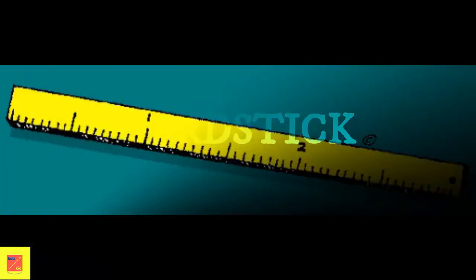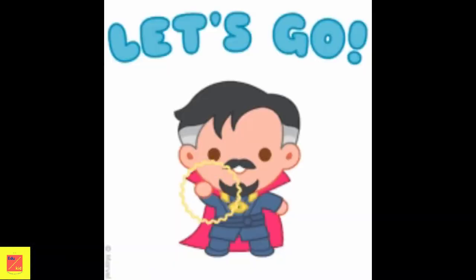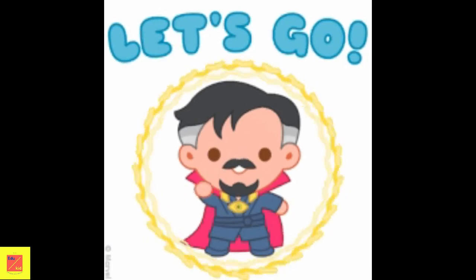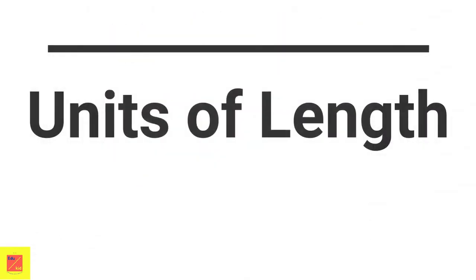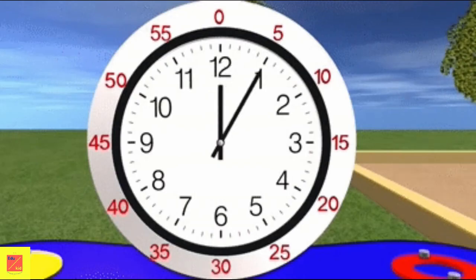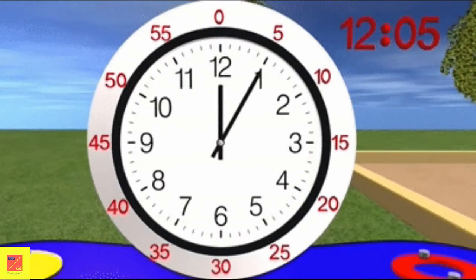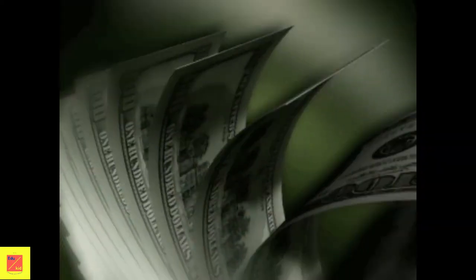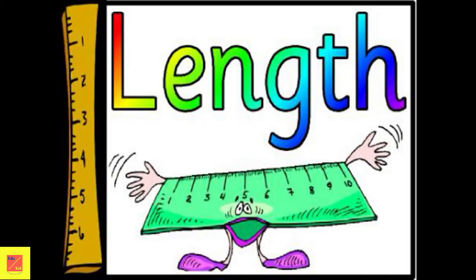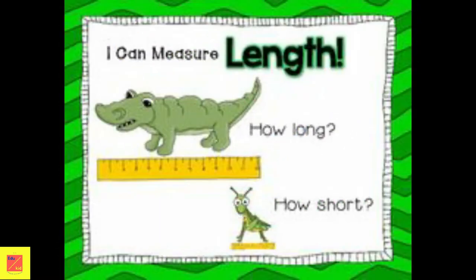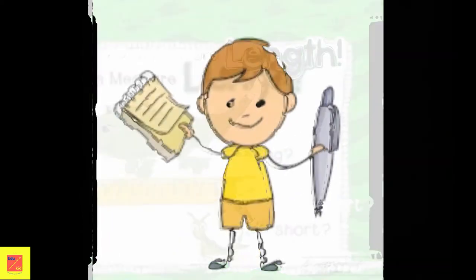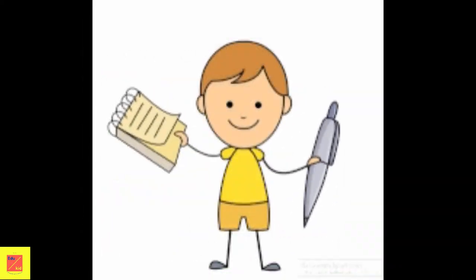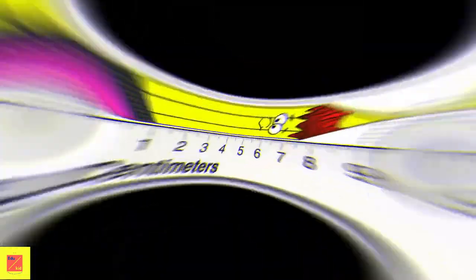Now let's see the units of length. Hours, minutes, and seconds are used to describe time, while dollars and rupees are used to describe money. In the same way, there are units to describe length. A unit of length tells us how big or small the length actually is. Some common units of length are centimeter, inch, meter, foot, yard, and hand span.